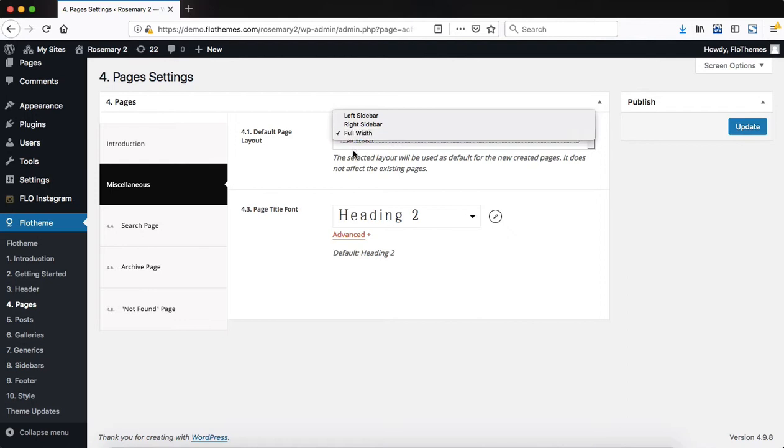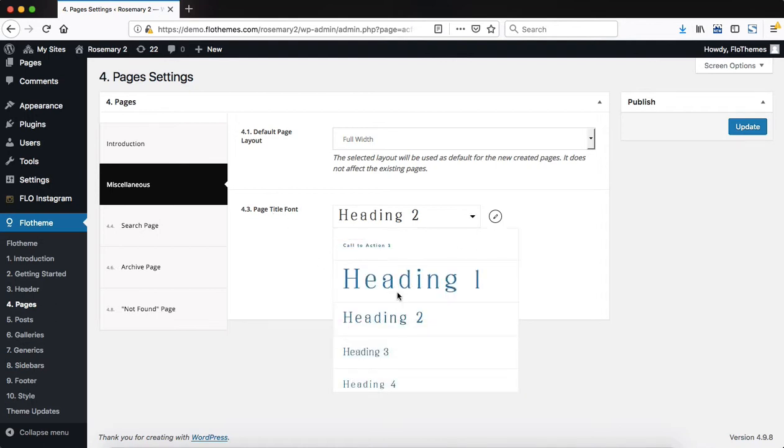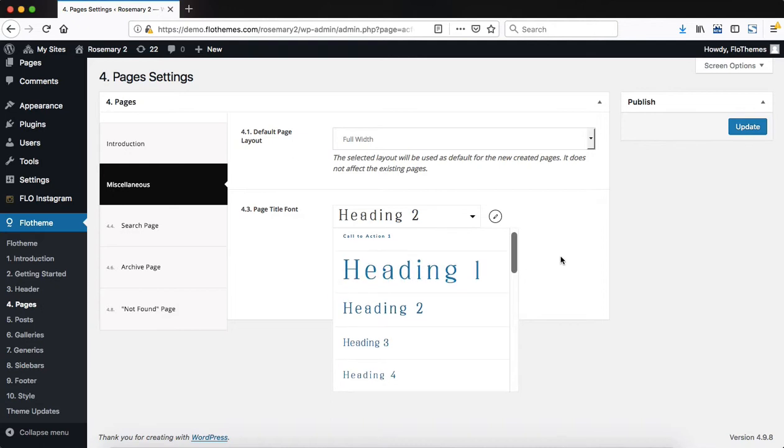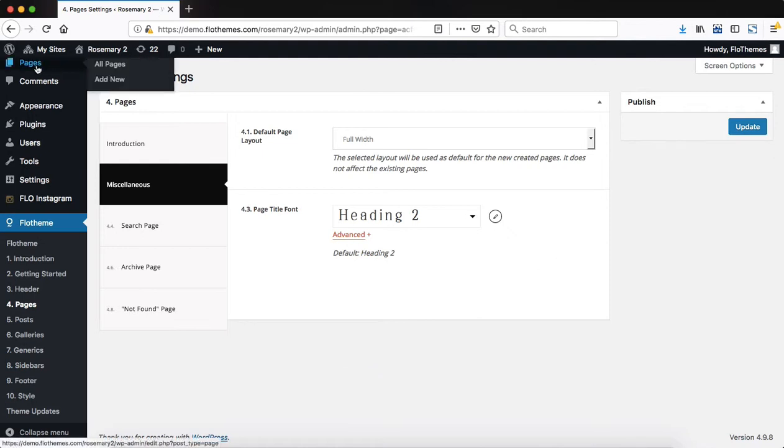If you leave this at full width, you can then manually assign a sidebar to a certain page. The same would apply to the page title font. If necessary, you can click here and change out the font style to all of your pages. Once again, if you do require to change out a font style for a specific page, you can do that within the actual pages area.